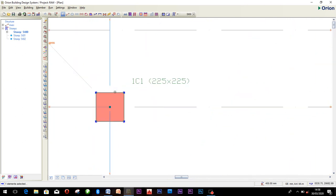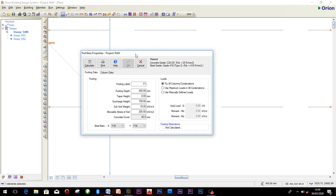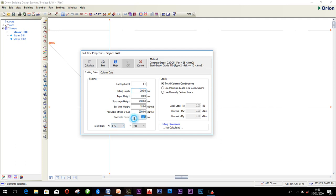To insert a base for these columns, click on it, then right click. You'll see insert pad base. Click on insert pad base and a dialog box will appear where you insert all your data. You can see footing level and footing depth. For my footing depth, I'd use 300mm. My soil level at 700mm. Soil unit weight I choose 18. The allowable stress of soil is 200. Concrete cover is 40. You can choose your bar to be Y12 or Y16 depending on your structure. I'd love to use Y16.